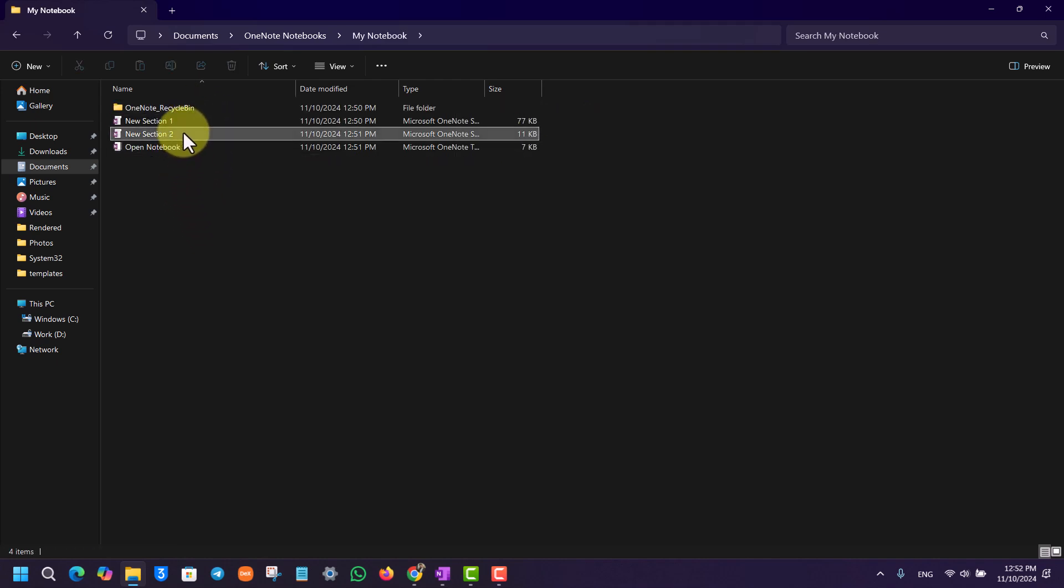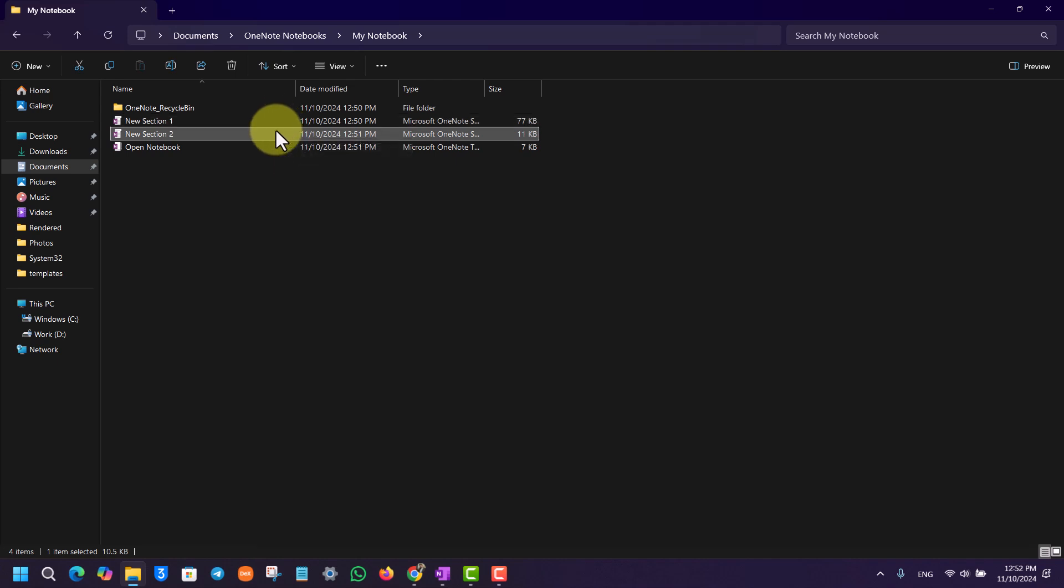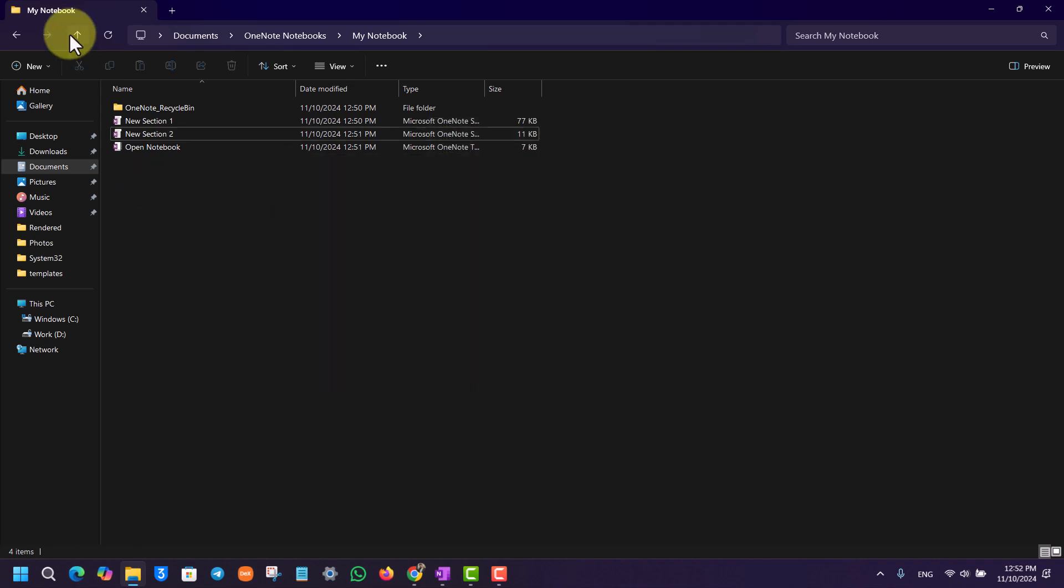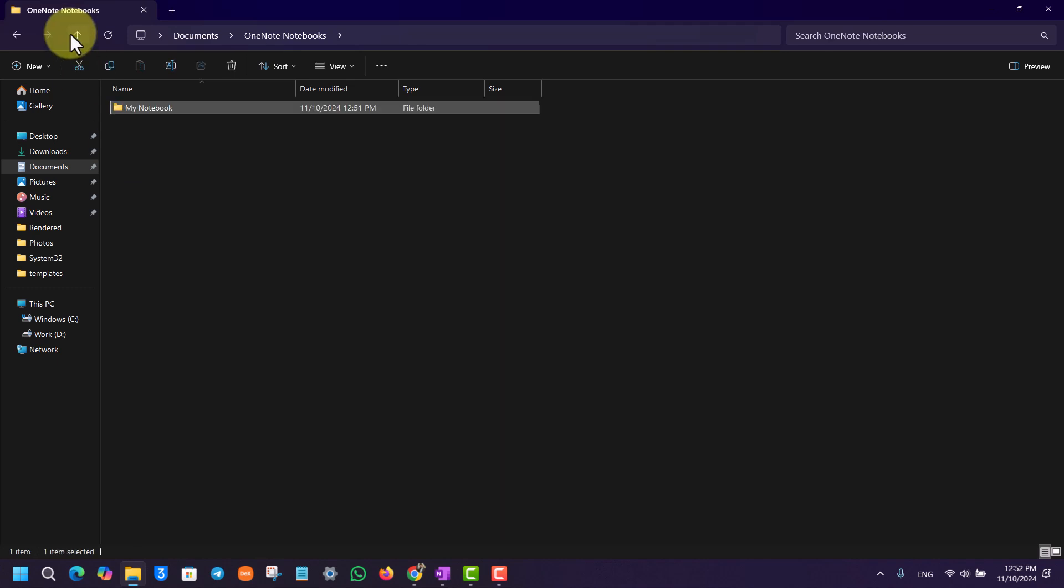Once you've done that, under My Notebook you'll find all of the notebooks that you have. You can simply click on it and then hit the Delete button on your keyboard, or right-click on it and click on the trash or delete icon to be able to delete it. This way you'll be able to delete a notebook in OneNote.